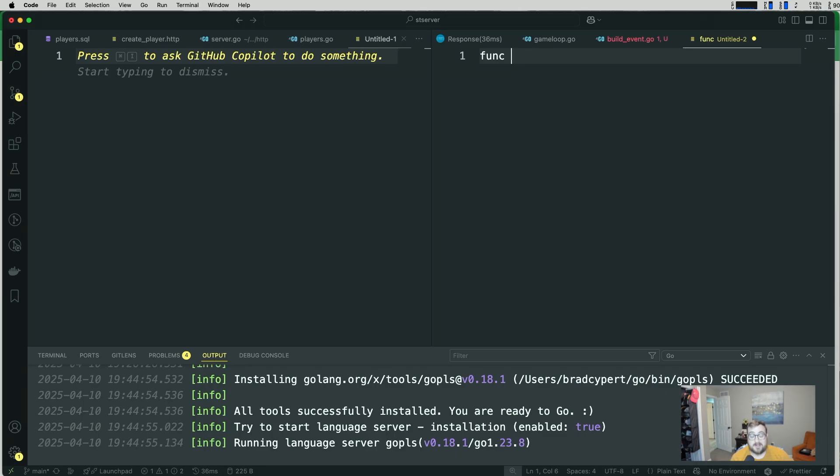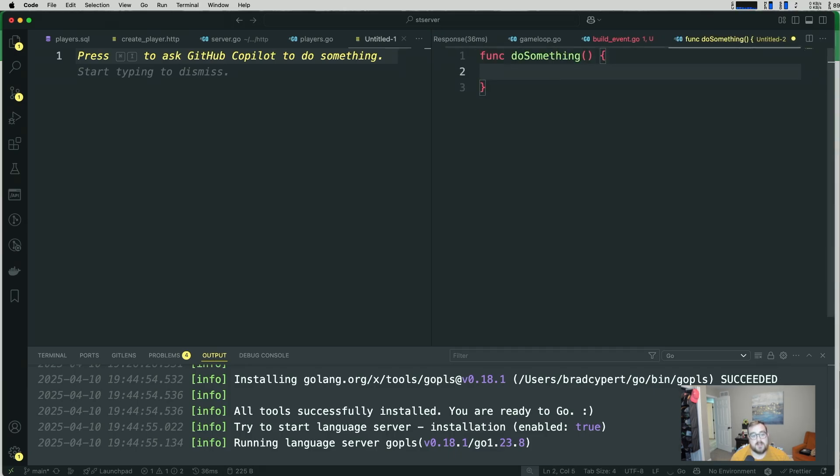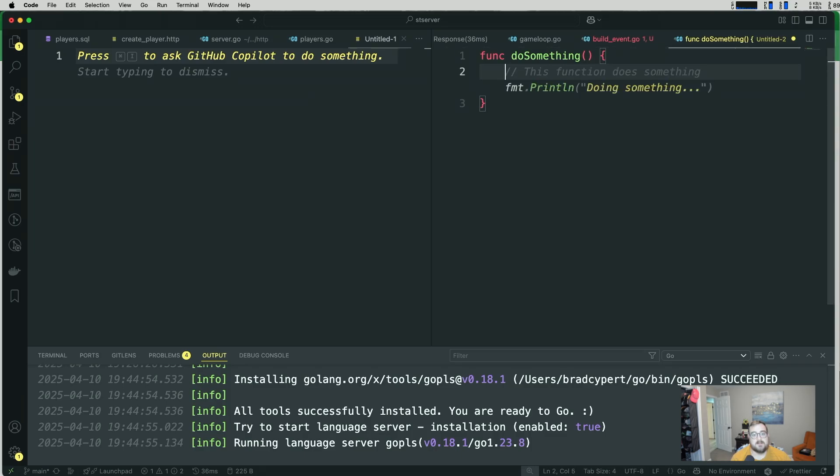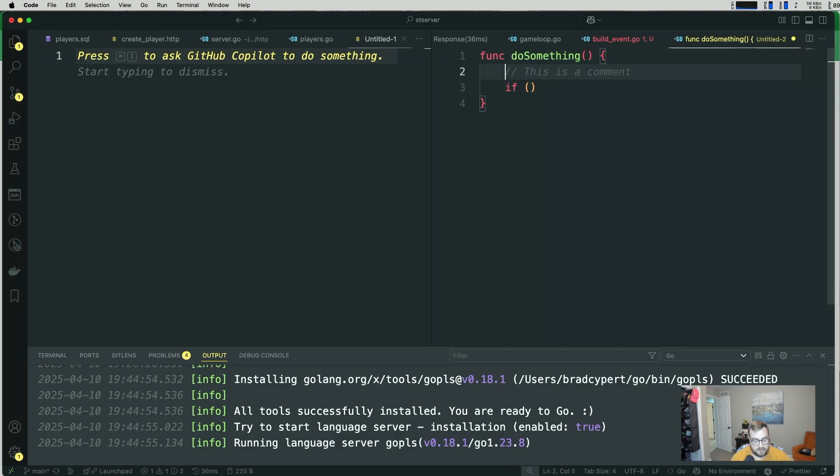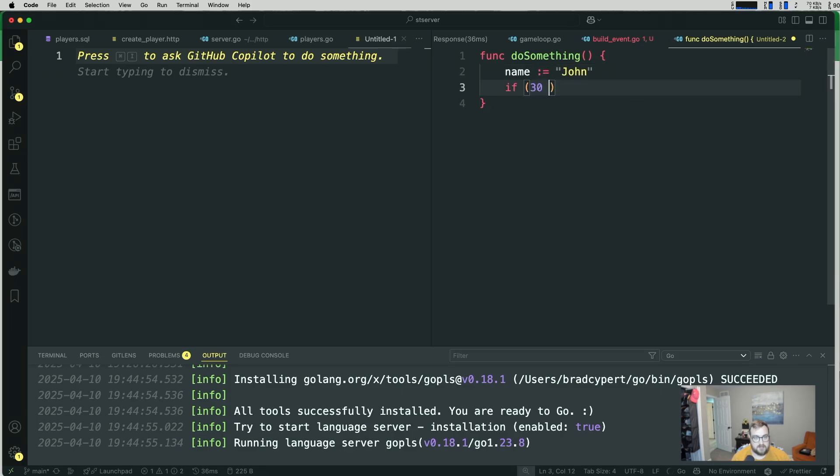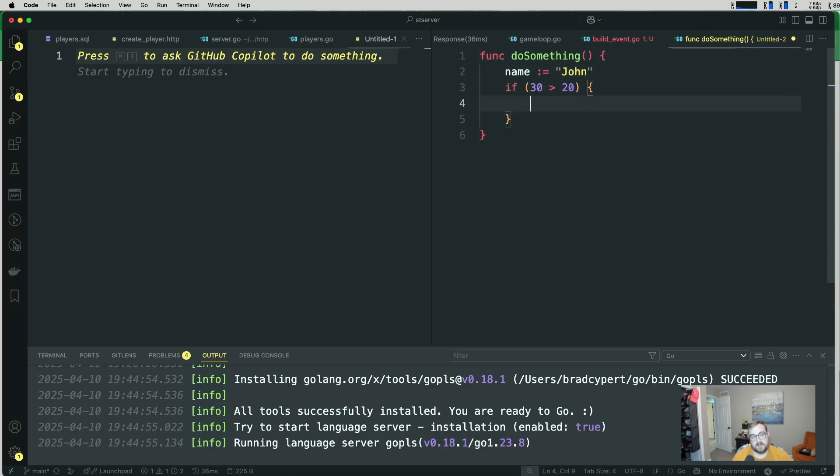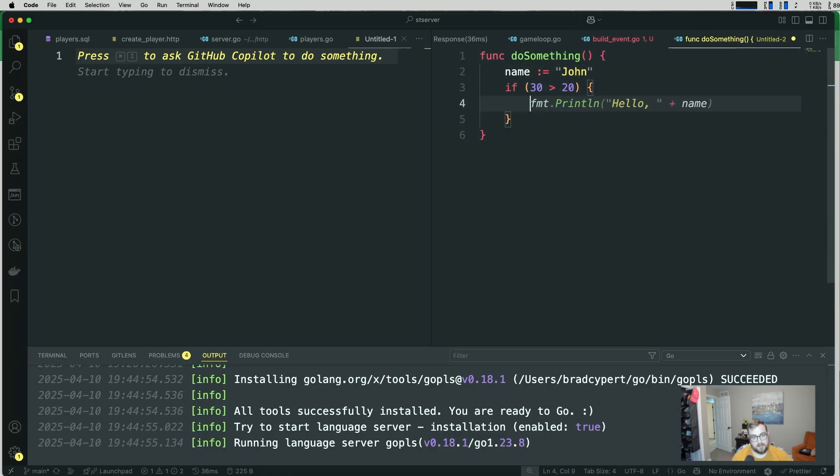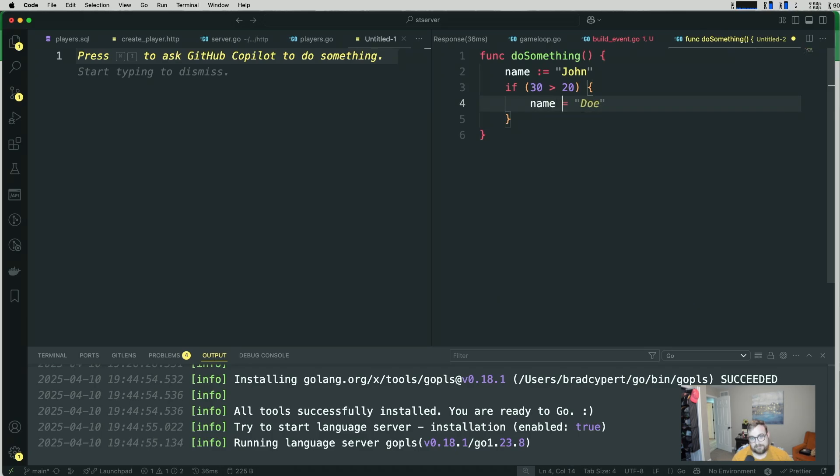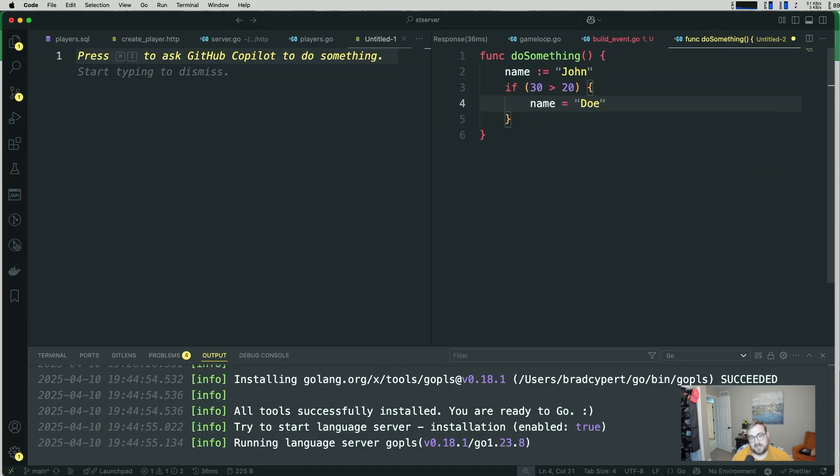It turns out that's not the case. So if I create a new function here called do something in Go, and what this does is maybe if... So let's go ahead and assign like a variable up here, right? So something like name is John if 30 is greater than 20, which it is. This is maybe a bad example because maybe this would be a value that gets passed in. But the point being, you have a conditional here.